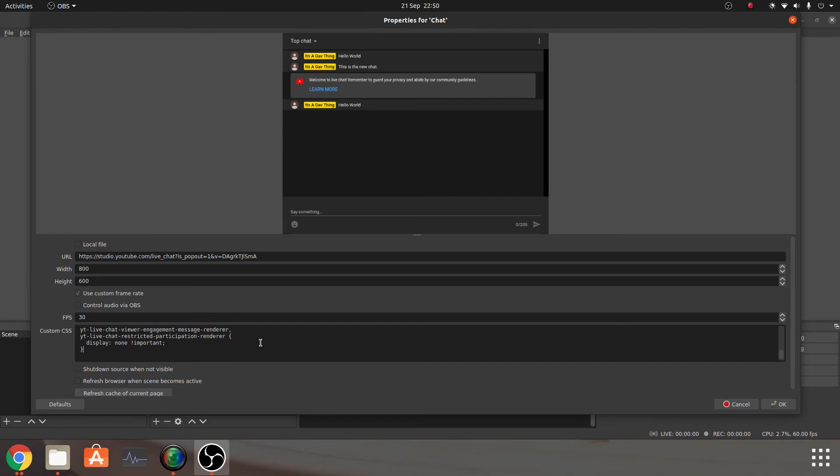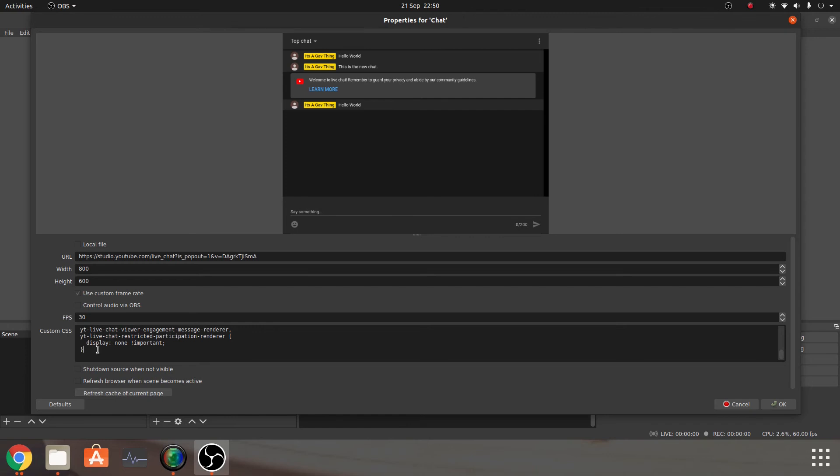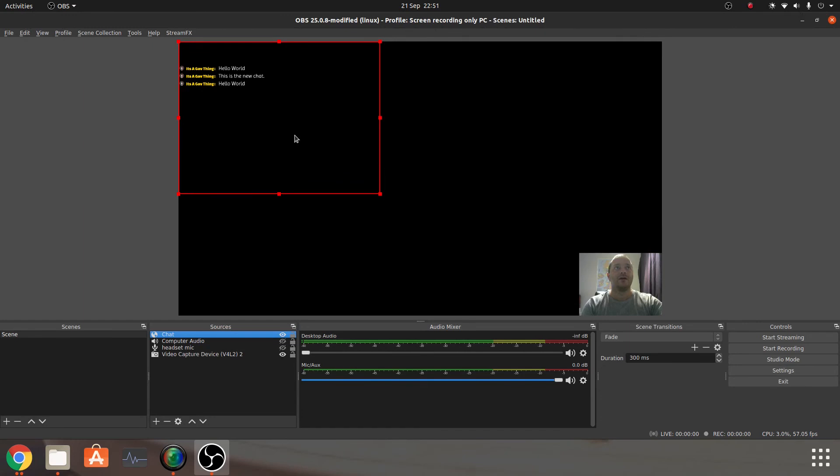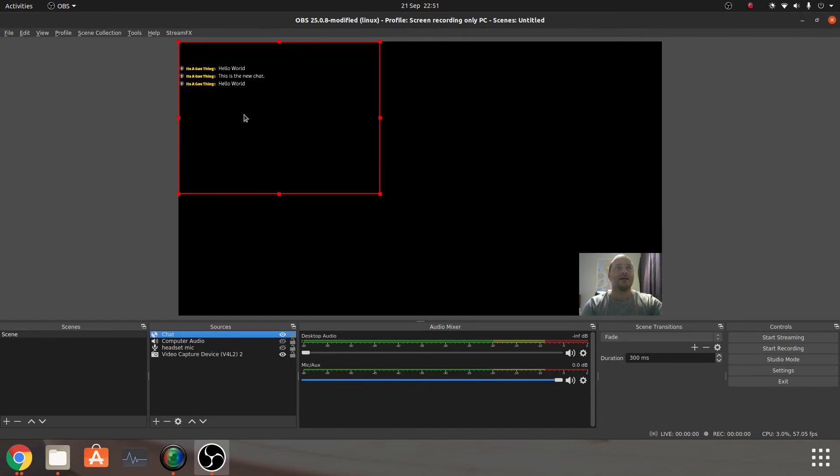And that's essentially what that chat web page does. It allows you to do that, and it gives you the actual information to use, the code to use. So once we do that, paste it in, we can click on OK, and then you can see that it all changes.